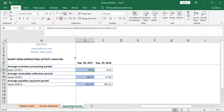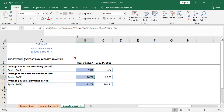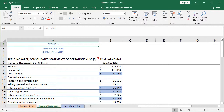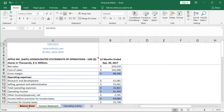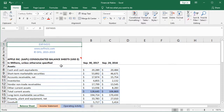Going back into operating activity, the next ratio is the average receivables collection period. Selecting cell B10, we see that it's equal to 365 divided by, within parentheses, income statement B7 with those net sales, divided by the corresponding average of those account receivables found at balance sheet B10 to C10. Going into the income statement, at B7 we have those net sales. And going into the balance sheet, within current assets, at cells B10 and C10 we have those account receivables net.